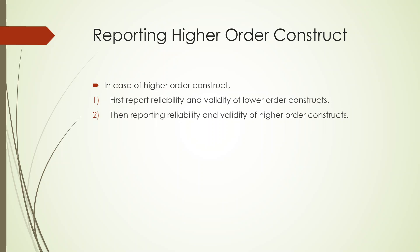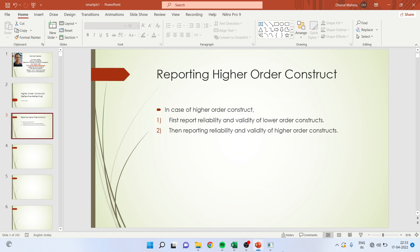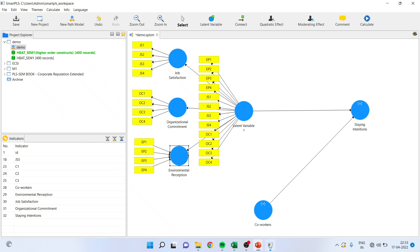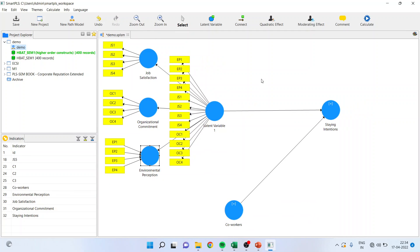Let us see how we carry out such analysis in SmartPLS — we will go there directly. Let us first understand how the model is reflective-reflective. In job satisfaction, the arrows are moving out.